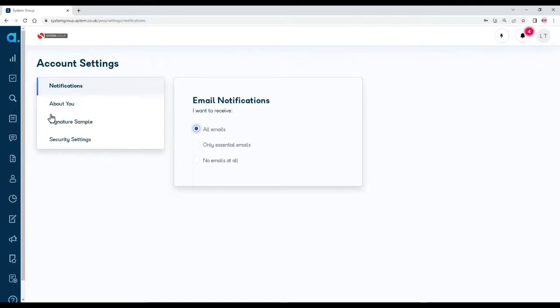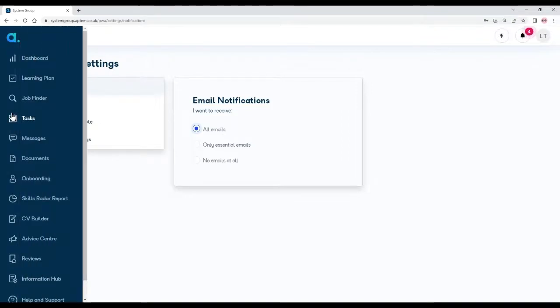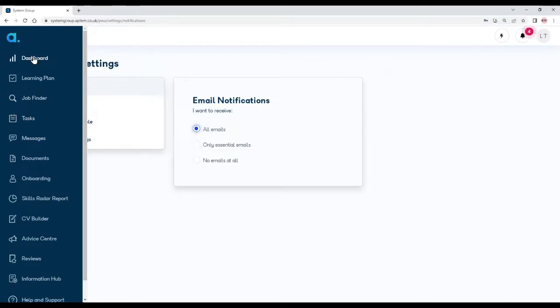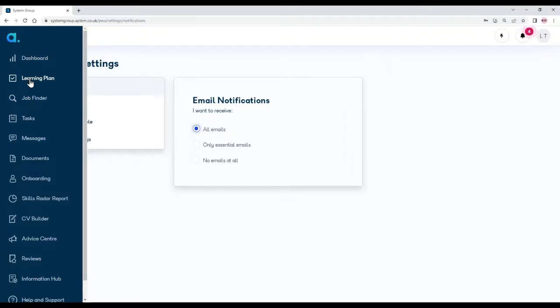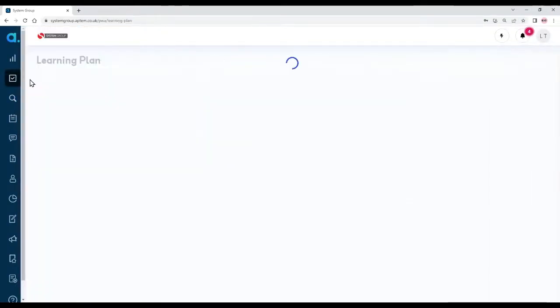If I move my mouse to the left hand side of the screen, a blue menu will pop out and you can see there's an option to go back to your dashboard or your learning plan. So let's look at the learning plan.